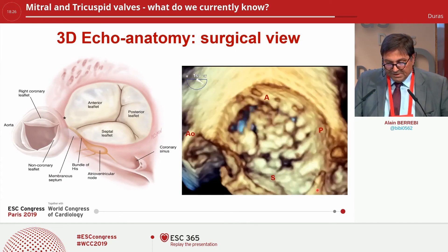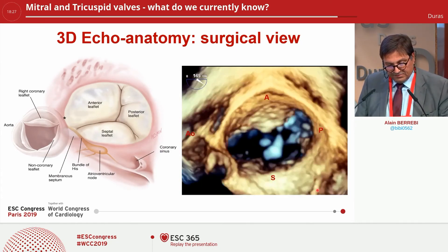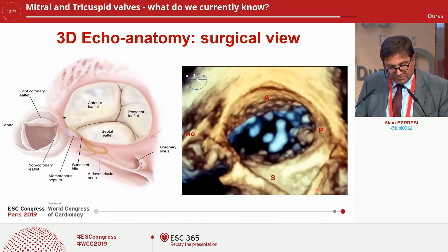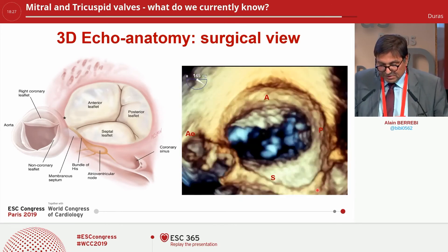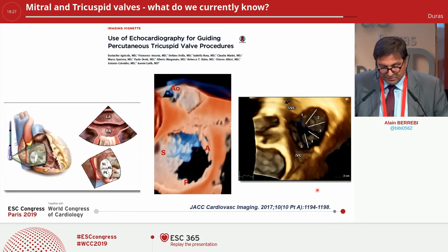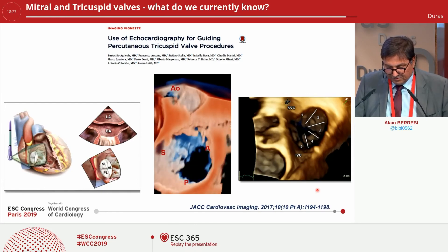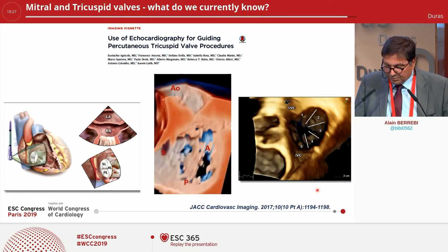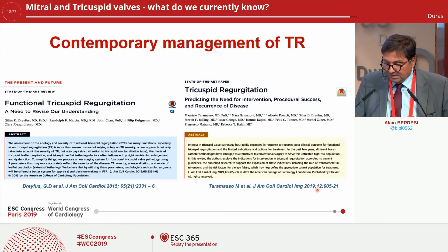For 3D echo anatomy — the surgical view from the right atrium — we have the anterior leaflet, posterior leaflet, and septal leaflet, the right coronary artery, and the aortic valve on the left, if you want to see the surgical view. However, with transcatheter options for guiding the interventionists, we prefer, as mentioned by Agricola, to put the aortic valve on the top.